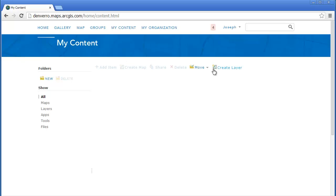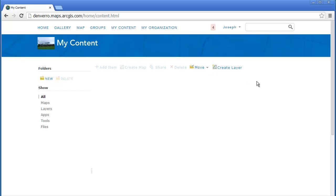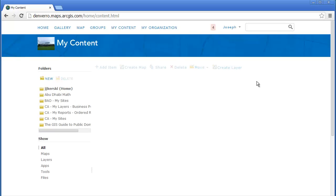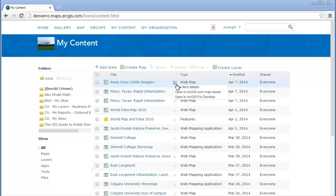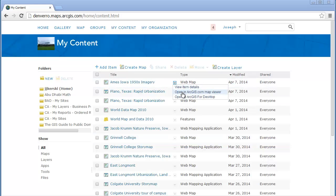Now that I've saved my map, I can go to my content and I should see that map appear. I'm going to sort my content by reverse date — in other words, so the most recent dates show up first. And if I do that, I'm going to see my map at the start of this list: Ames, Iowa, 1950s imagery.